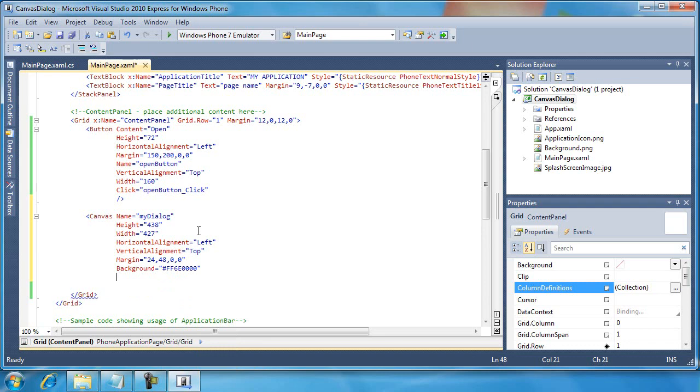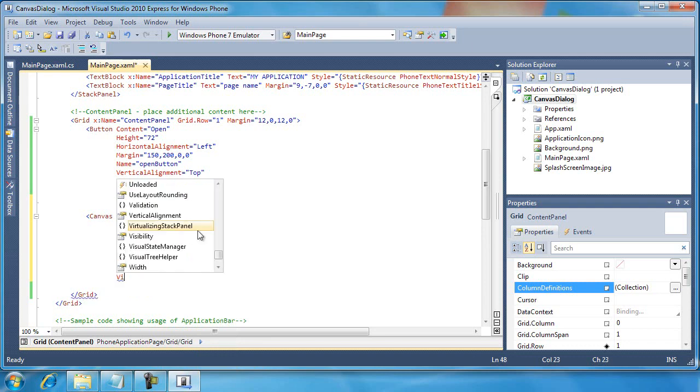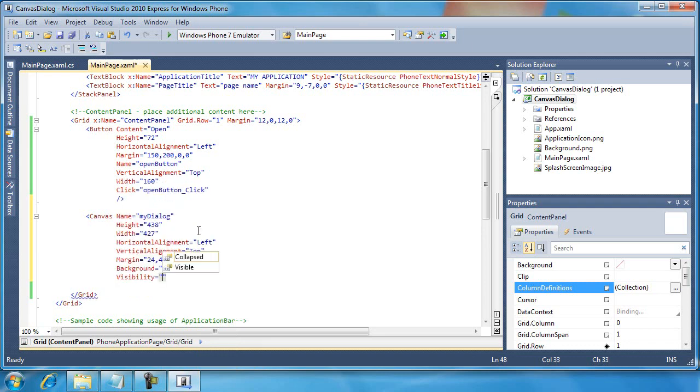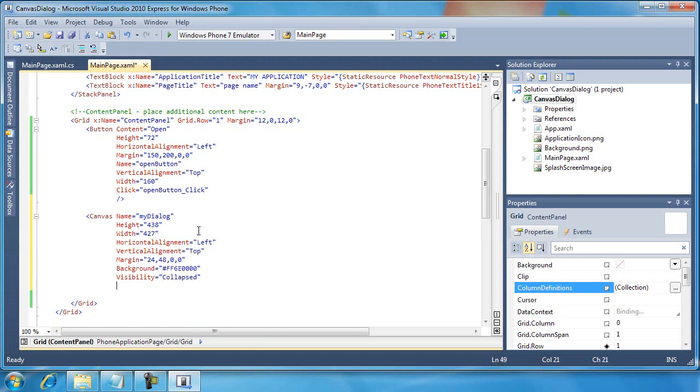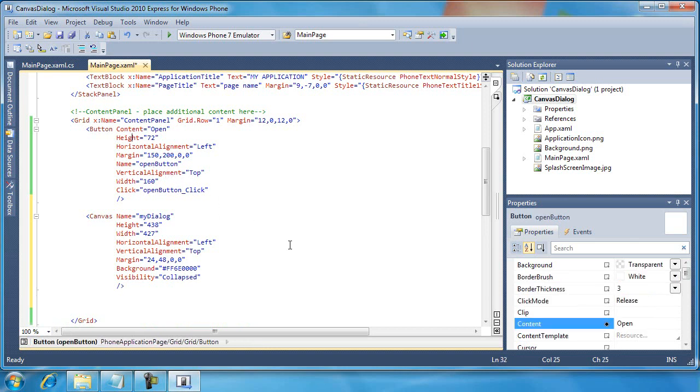Now, the final property that I want to show is this visibility, and I'm going to set this. There's two possible options, collapsed or visible. Collapsed means it will not be seen, and visible means it will be seen. We'll set that visibility property in code whenever somebody clicks on our open button.